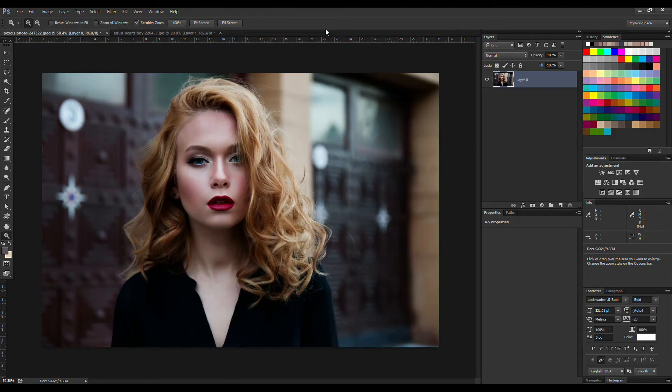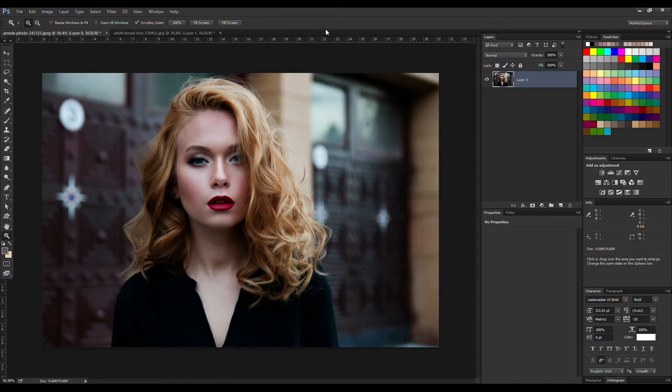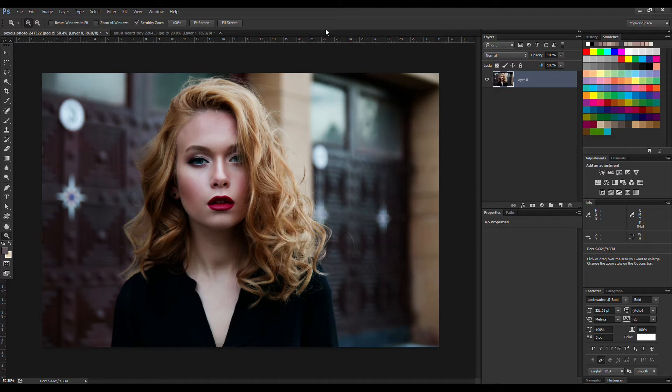Hey, what's up everybody, Anuprita here with PScraft and welcome back to another Photoshop tutorial on my channel. In this video I'm going to show you a quick way of sharpening your images. Let me tell you first, in this method you won't get a whole lot of control over the sharpening thing, but this is indeed a very quick and very effective way of sharpening your images.